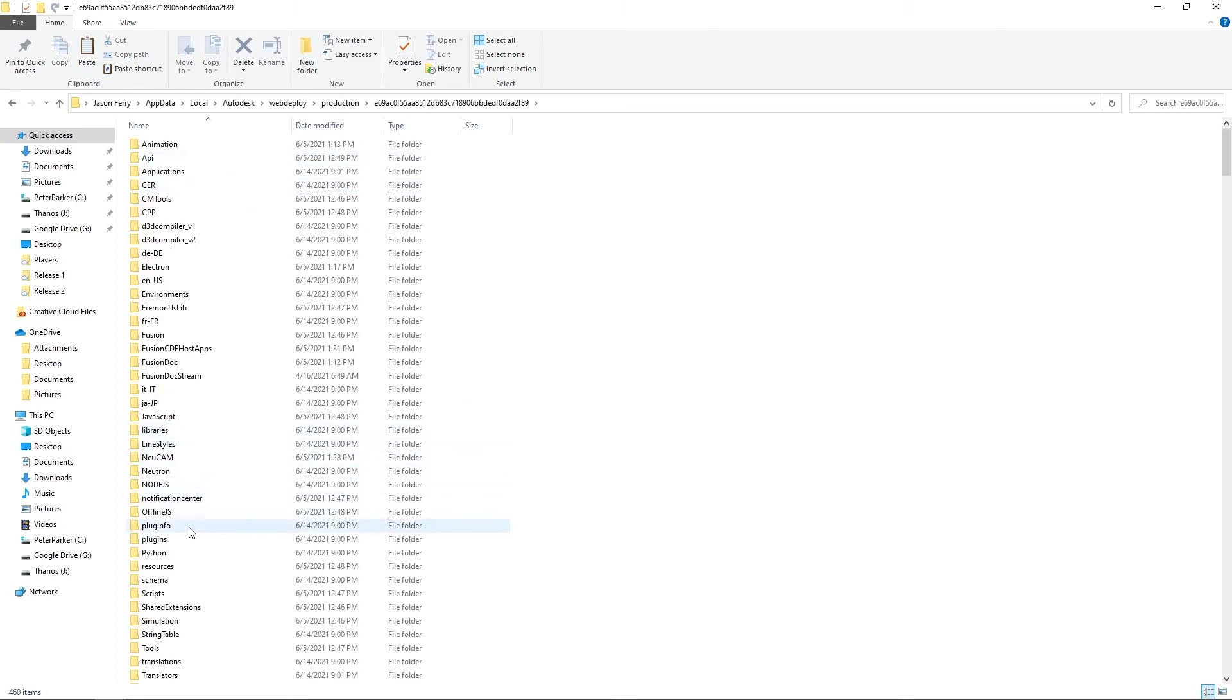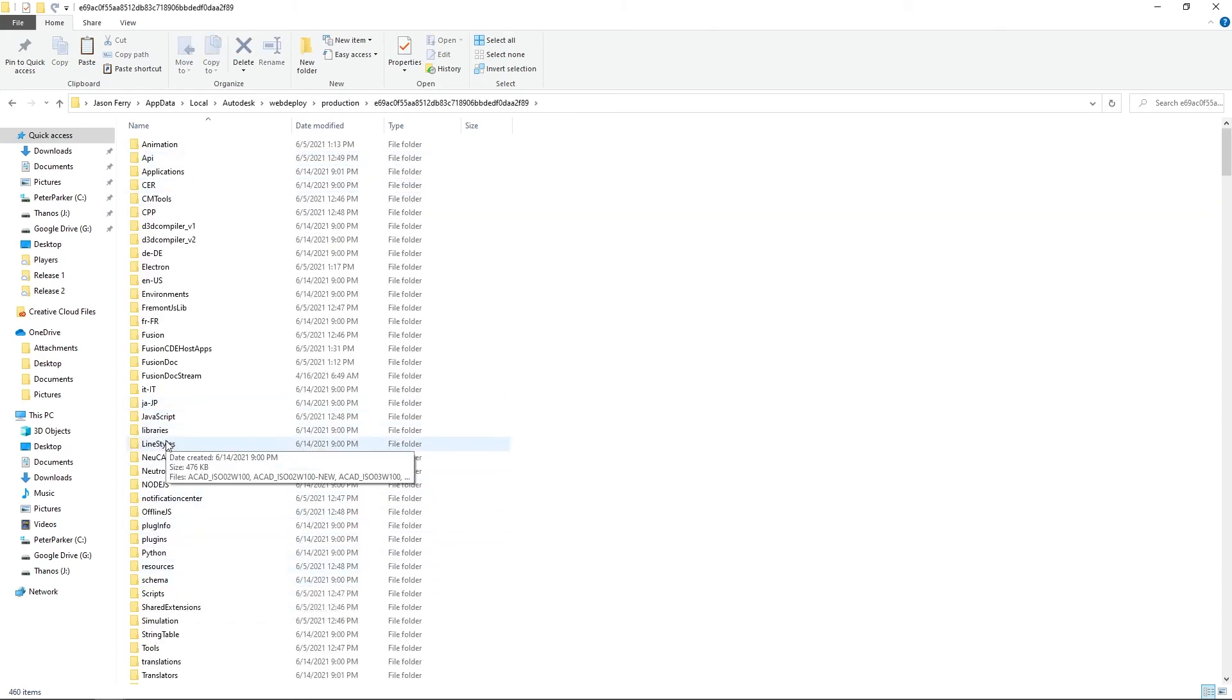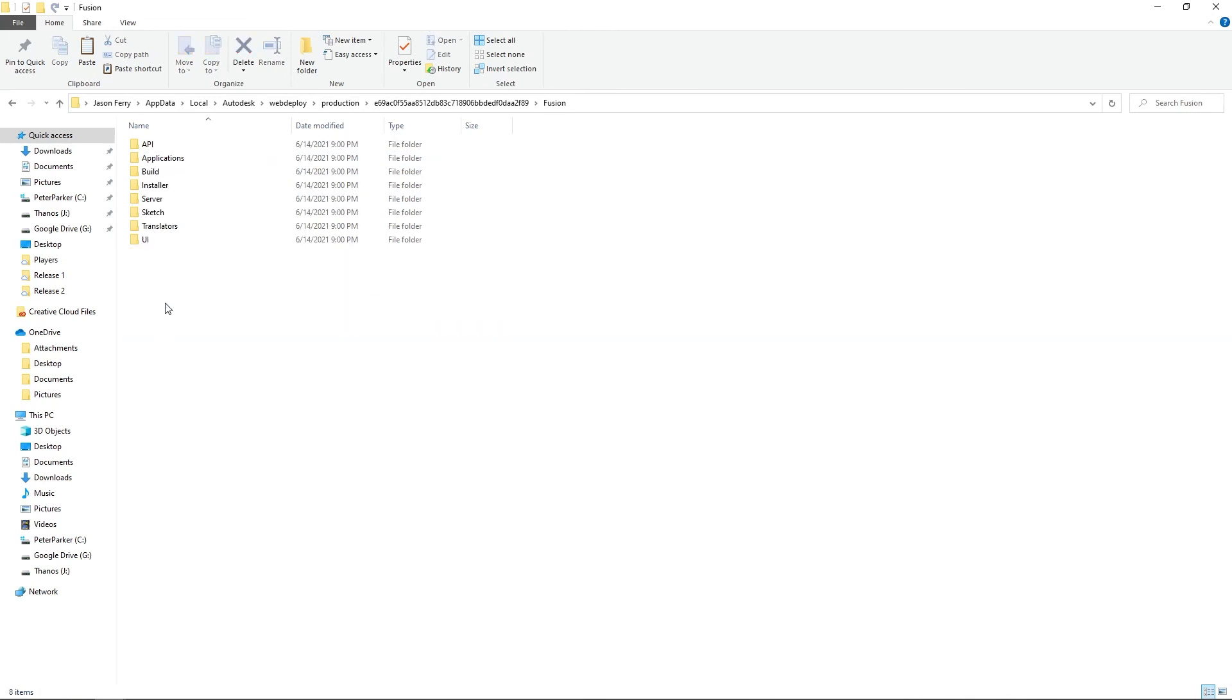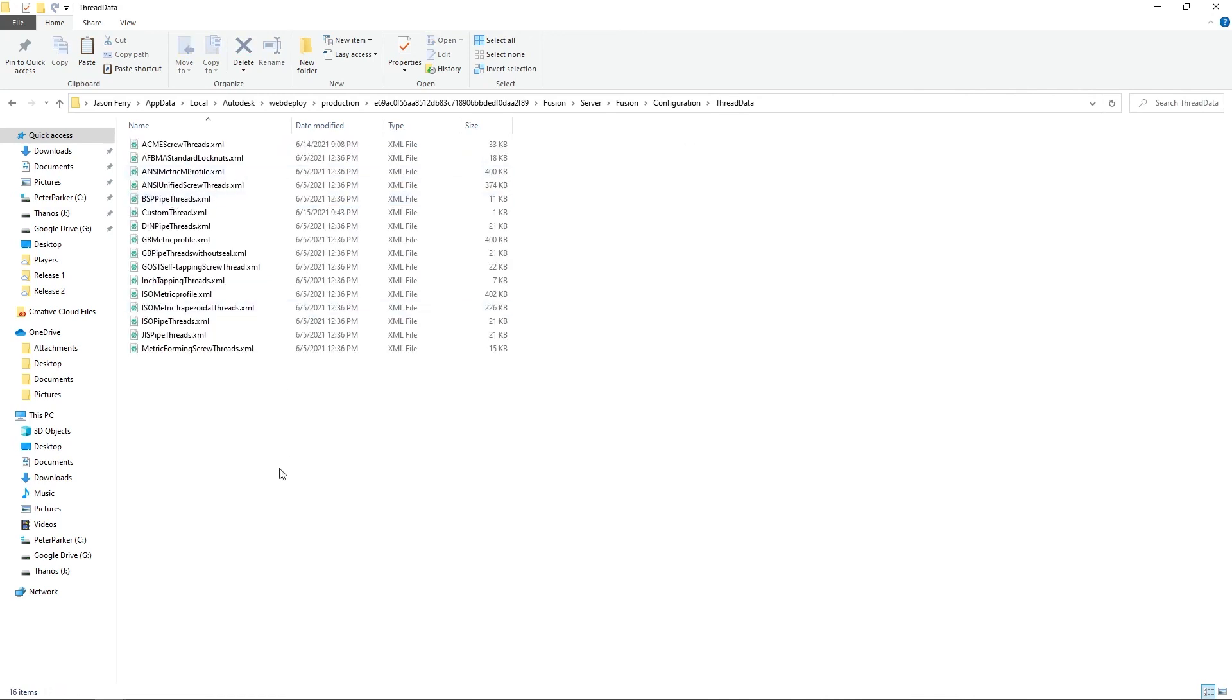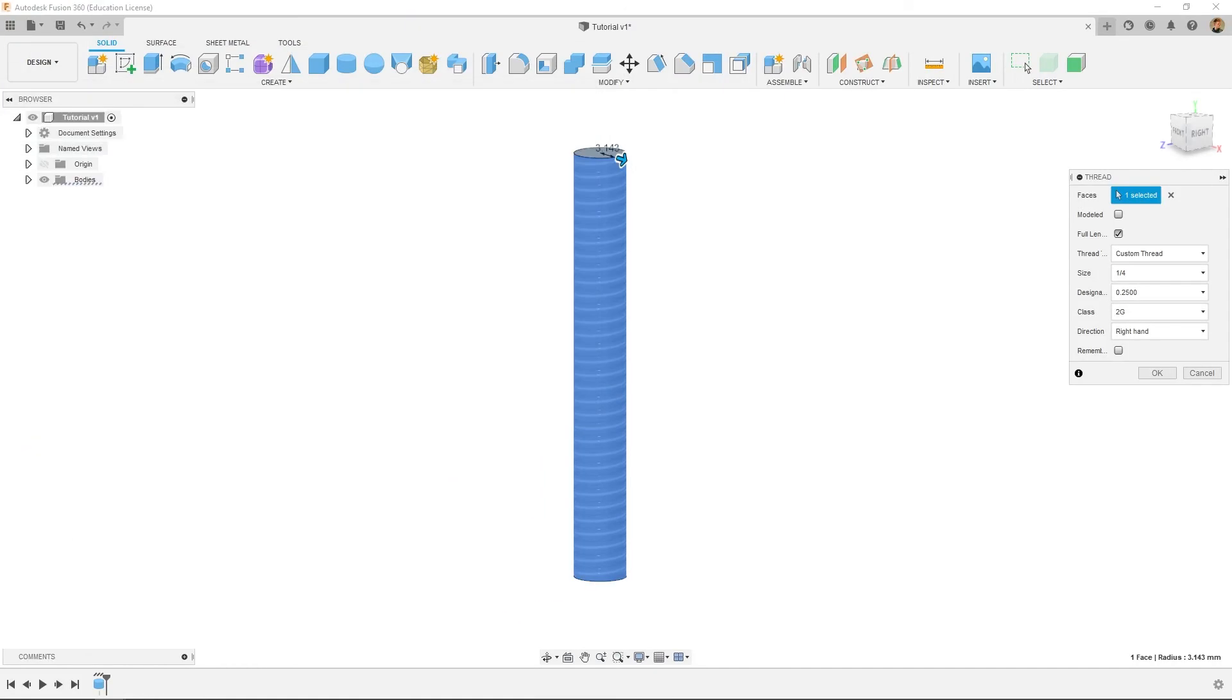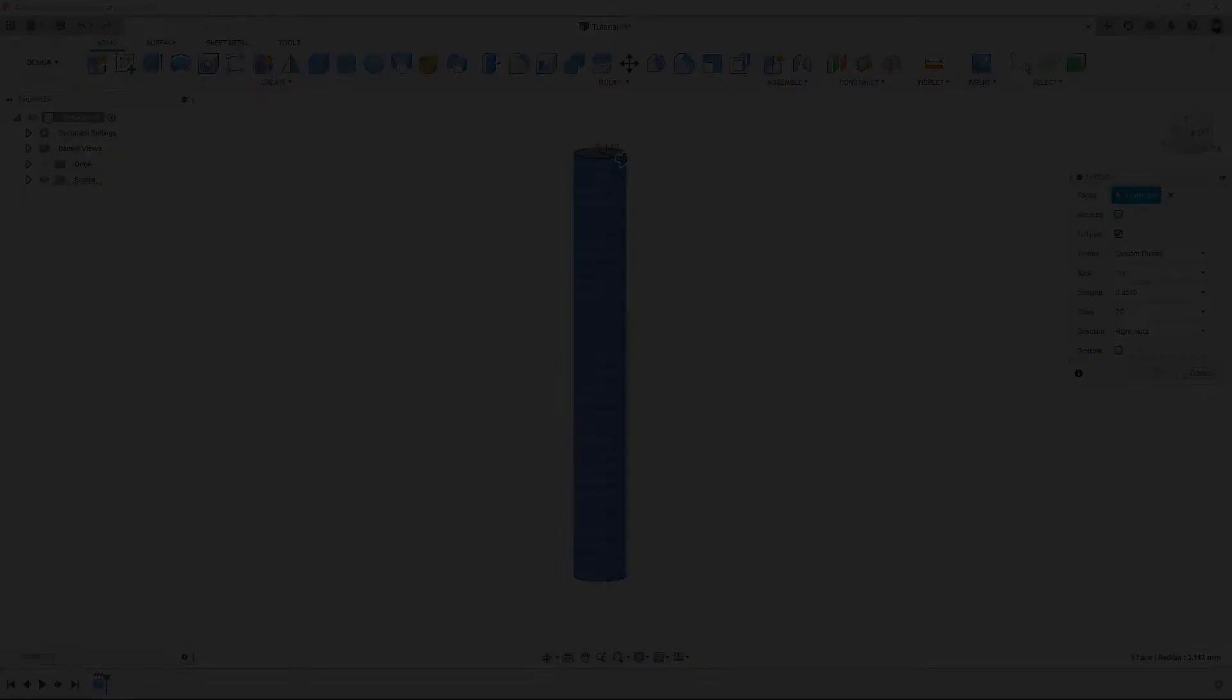And then from here, you'll go to Fusion, server, Fusion, config, and thread data. And here you'll just drag and drop your XML document. And then once you restart Fusion, it'll just populate here.